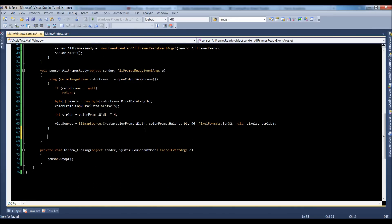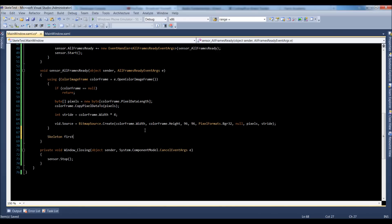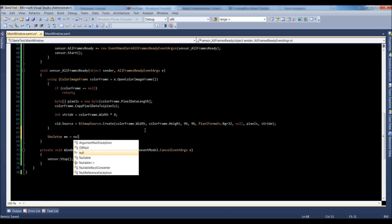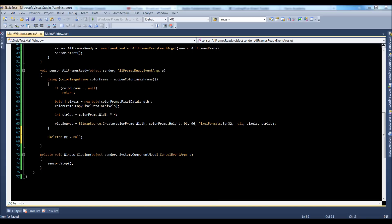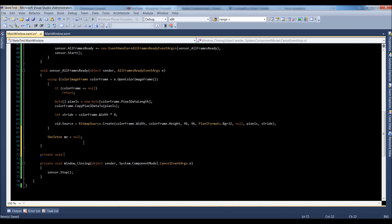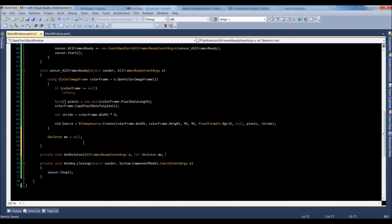Let's go down here, outside of our using statement, inside of our allFramesReady. Let's say skeletonMe is equal to null, so we have null for our first skeleton. Now let's create a reusable function — a private void getSkeleton. We'll pass in allFramesReady EventArgs E, and we're going to reference out a skeleton, because we're going to do some stuff to the skeleton.